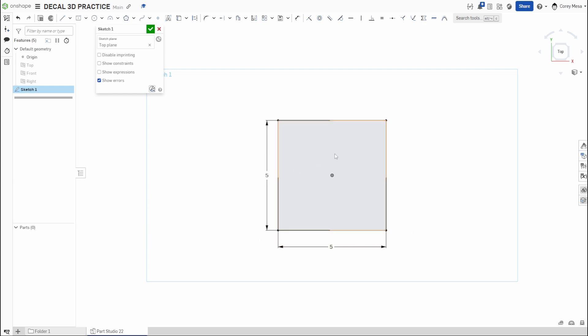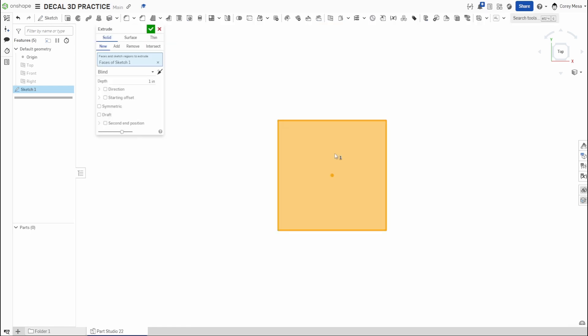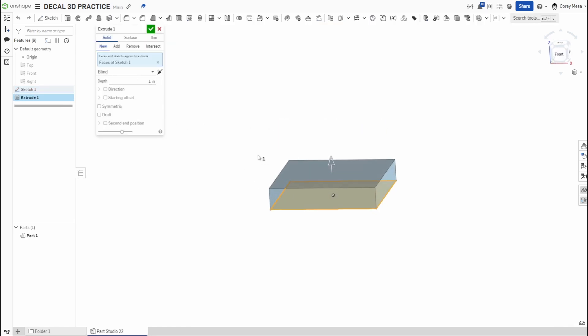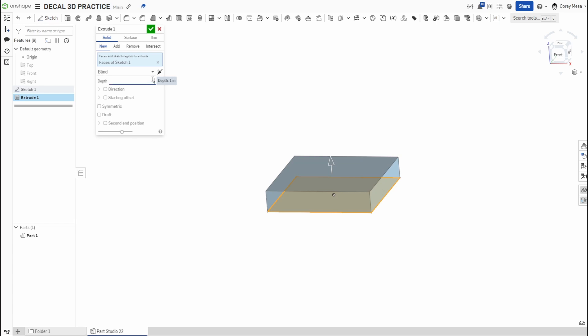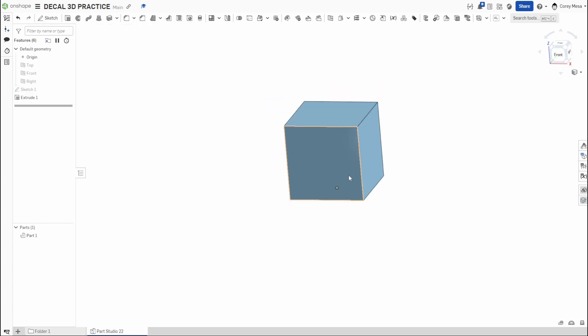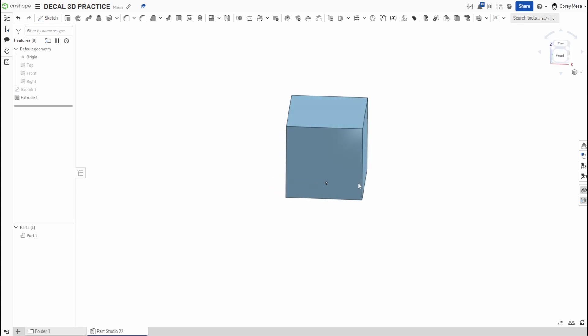Fully defined because we have all black lines. Our next step is we're going to shift into solids. We're going to go shift E to make that thing 3D, angle that so we can see what we're doing. Let's make this five inches so we have a five by five cube.